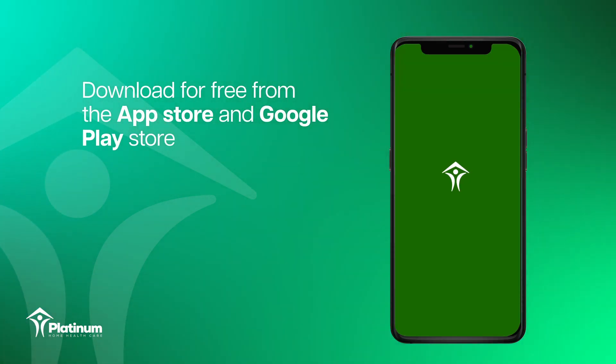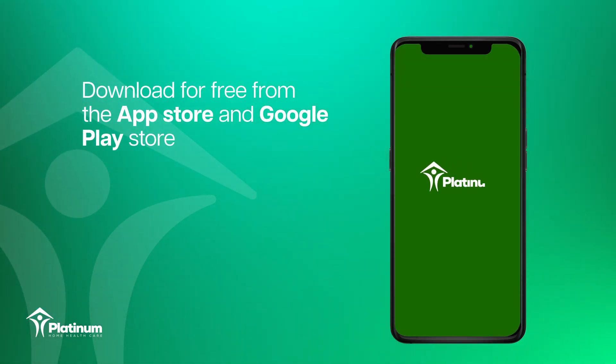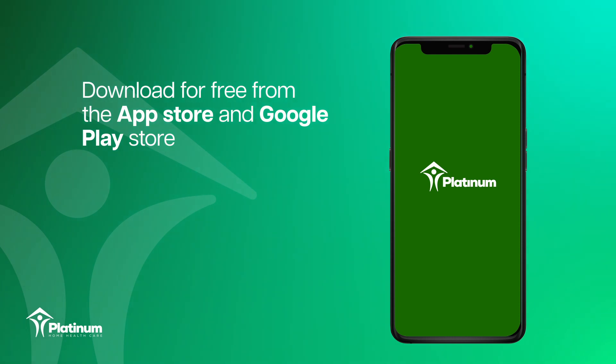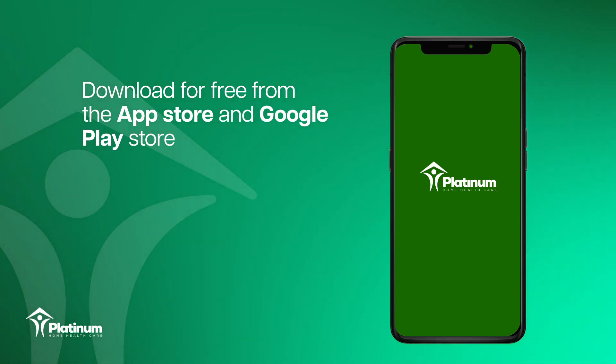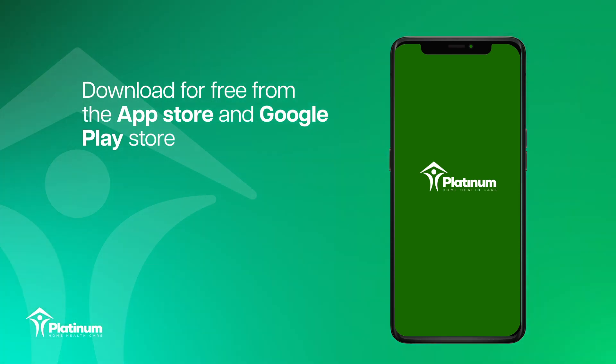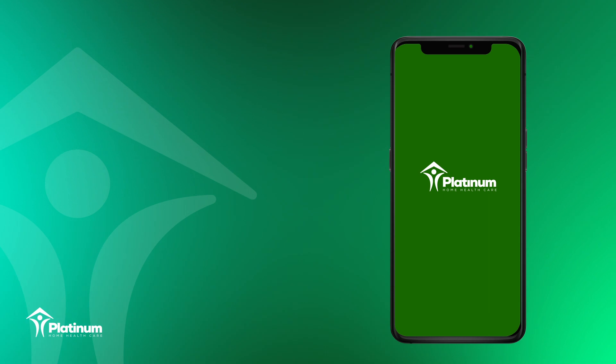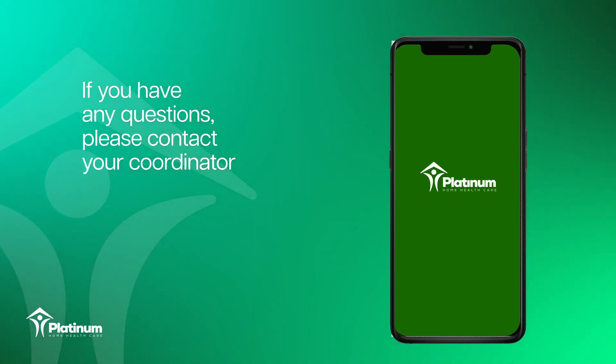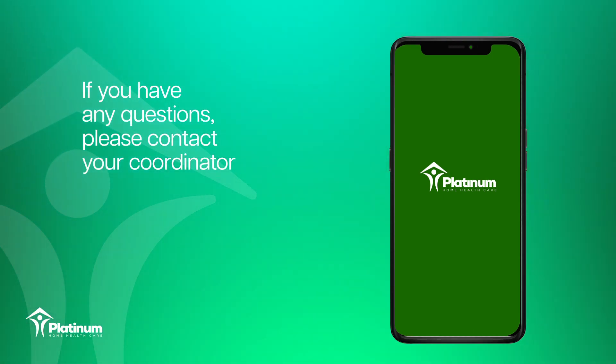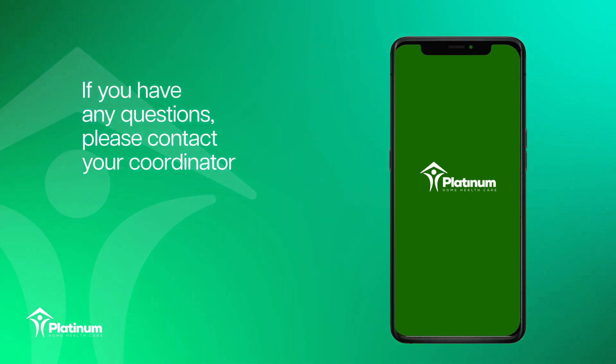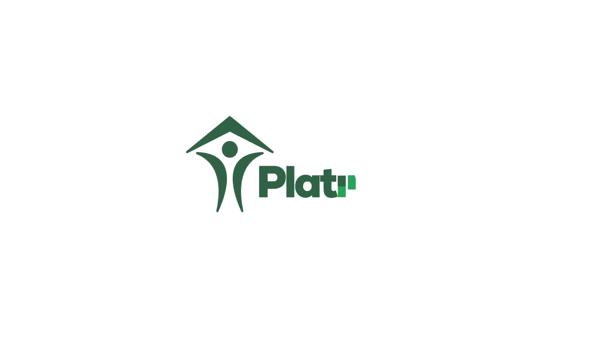Now you know how to use the HHA Exchange app to clock in and clock out to register your visits and get paid on time. If you have questions, please feel free to reach out to your coordinator. Thank you.